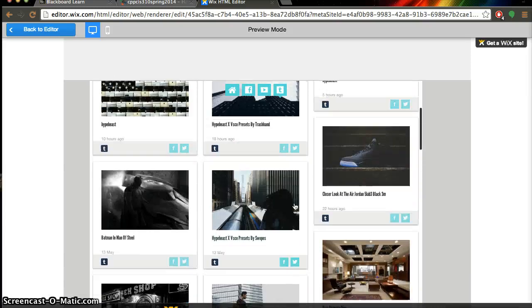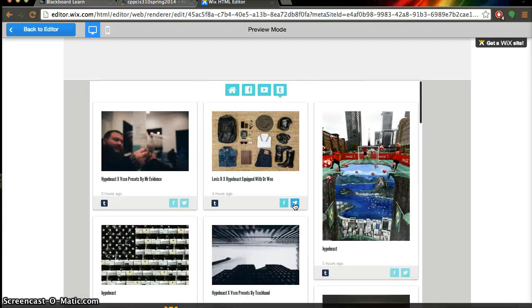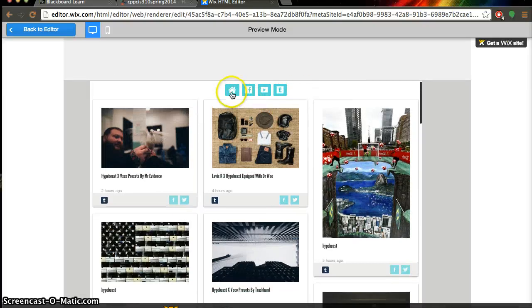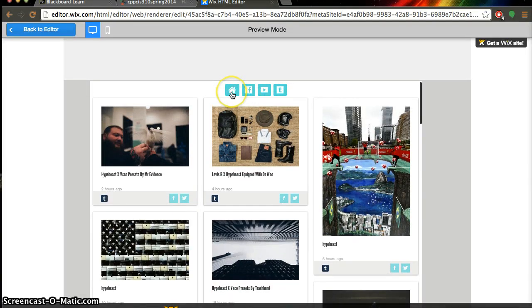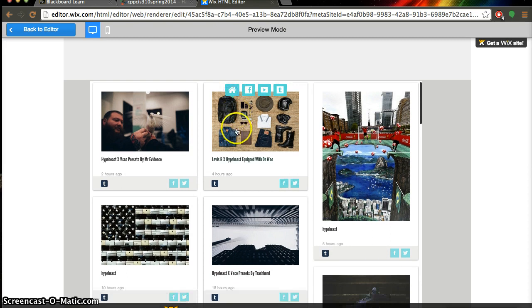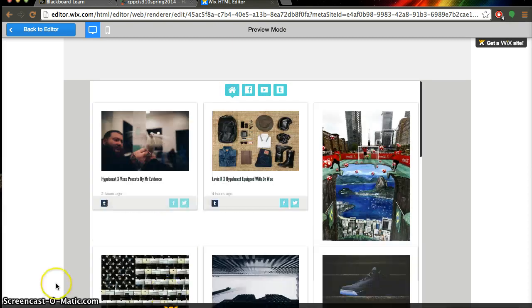But yeah that's how you add social media news feeds to your Wix page. Thank you so much. Alright cheers guys.